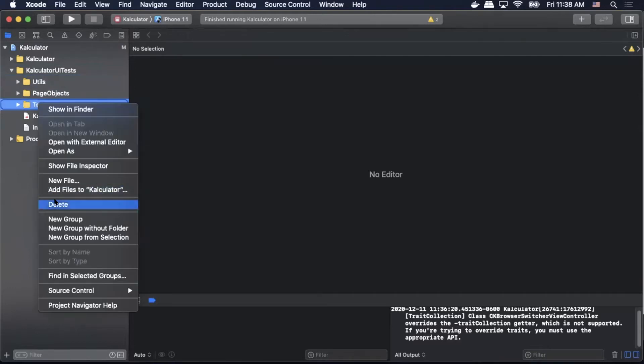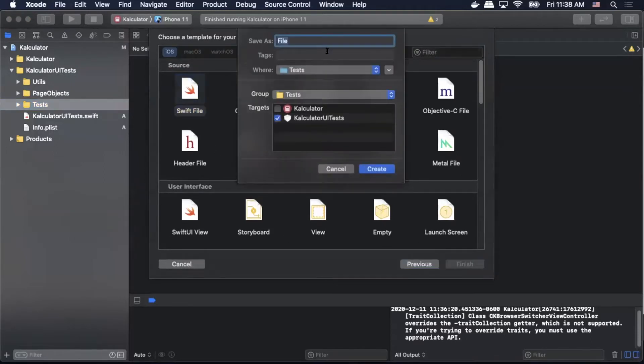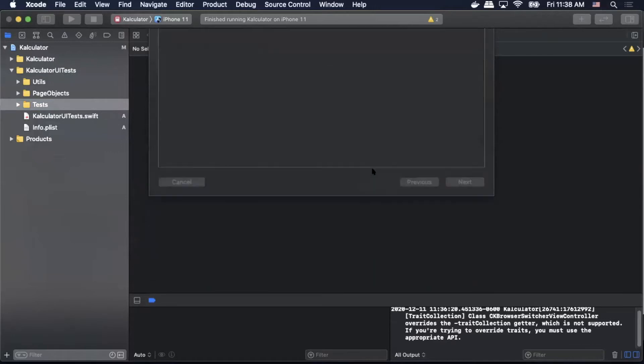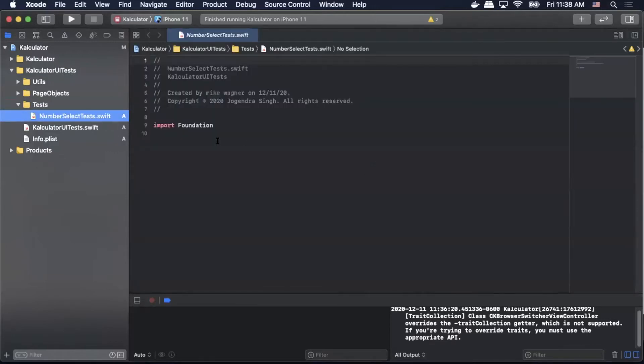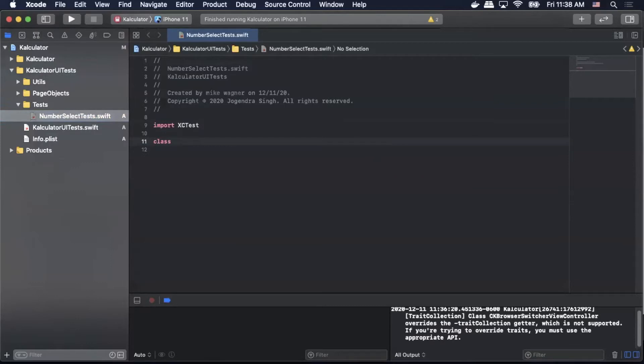Now under our test directory we will add a new file, select Swift, next, and then we will call this file NumberSelectTest. Hit create, and now we can create our first test. First I'm going to change this import to XCTest, then we're going to add our class, call it NumberSelectTest.